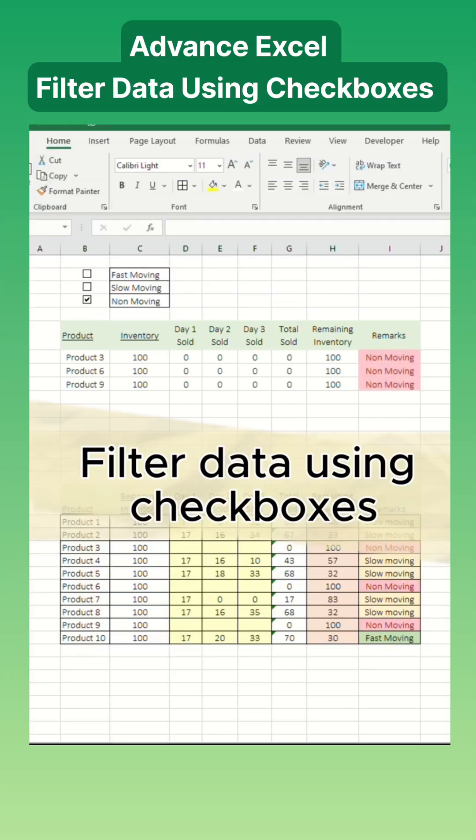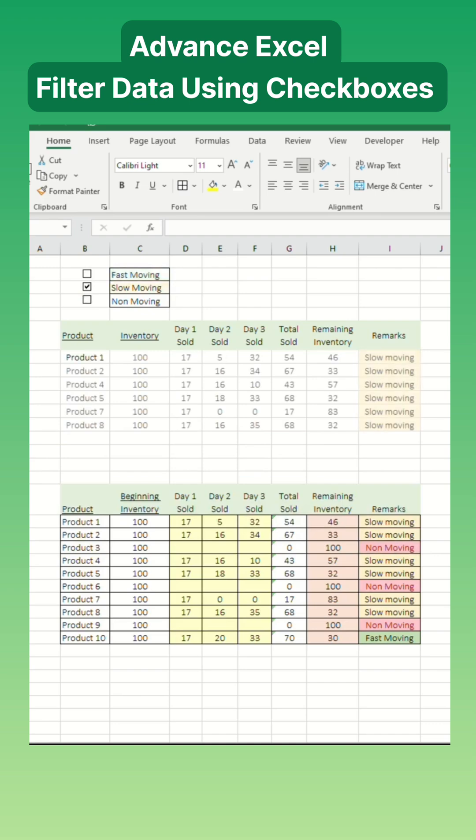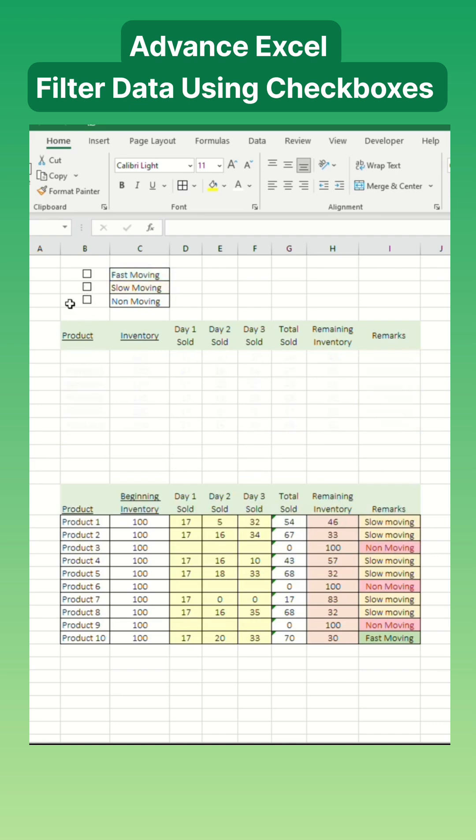Filter data using checkboxes. This technique will streamline your data management, making it easy to filter data with just a tick of a checkbox.